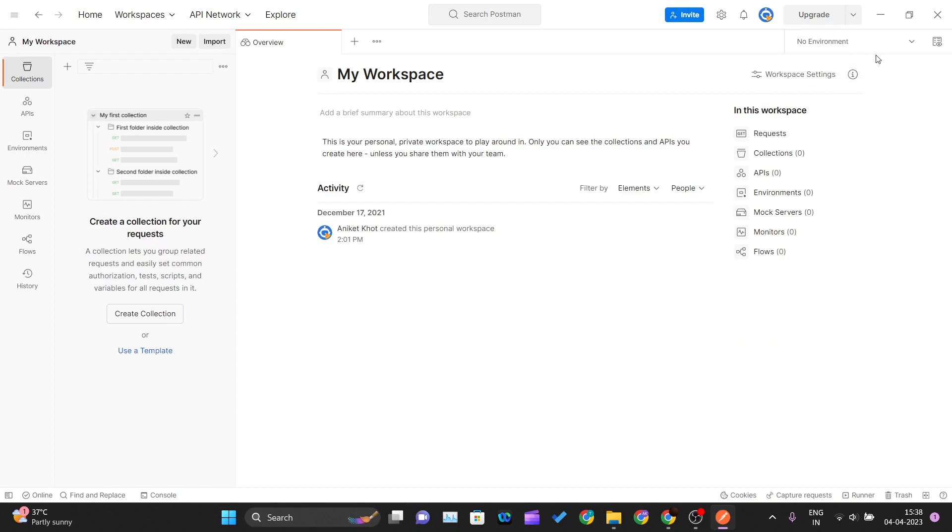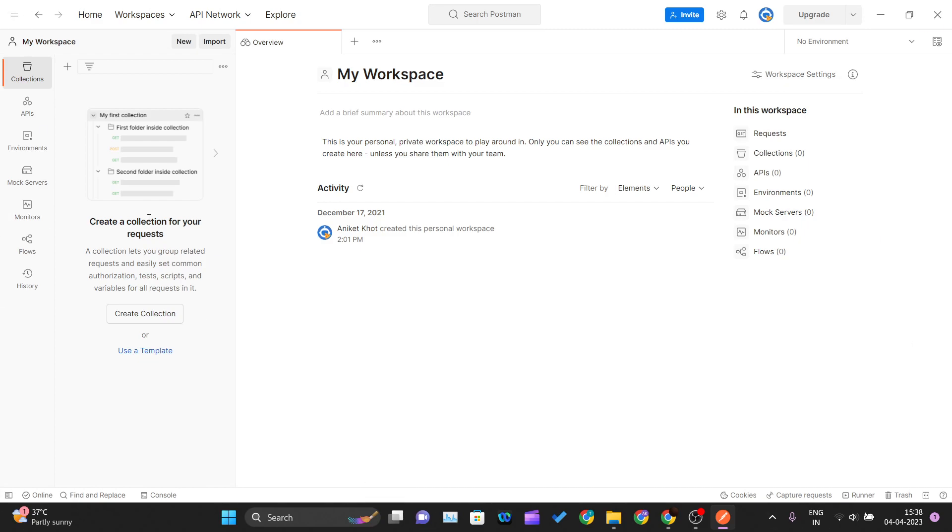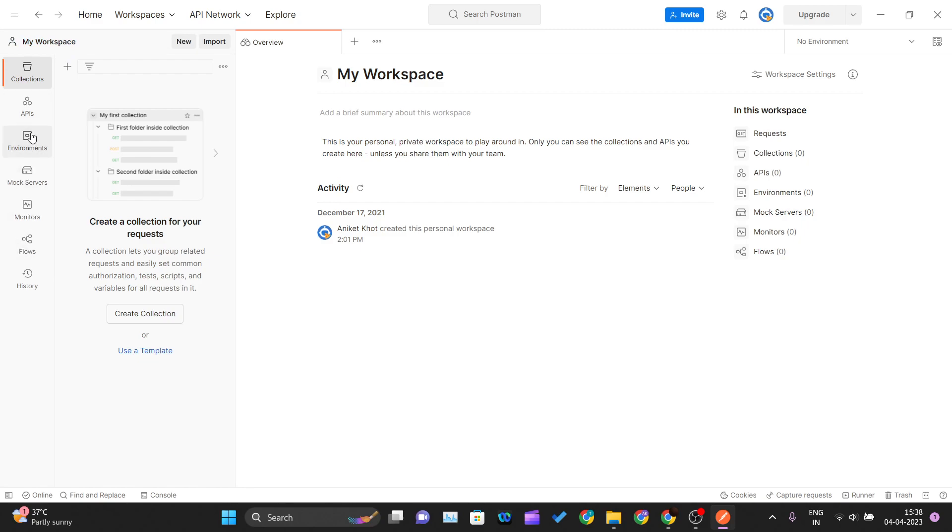After signing up or signing in, you should see this page where My Workspace is there, along with collections, APIs, environments, monitors, flows, and history. We'll see each of these features in our upcoming videos.